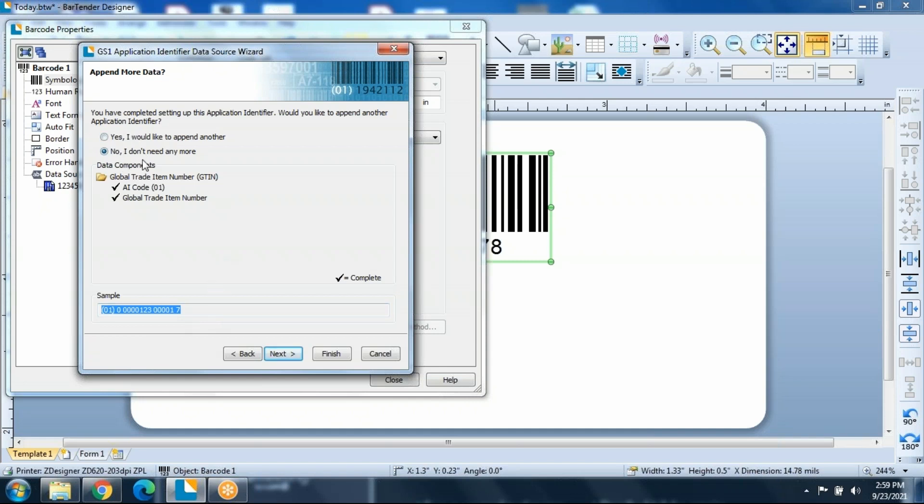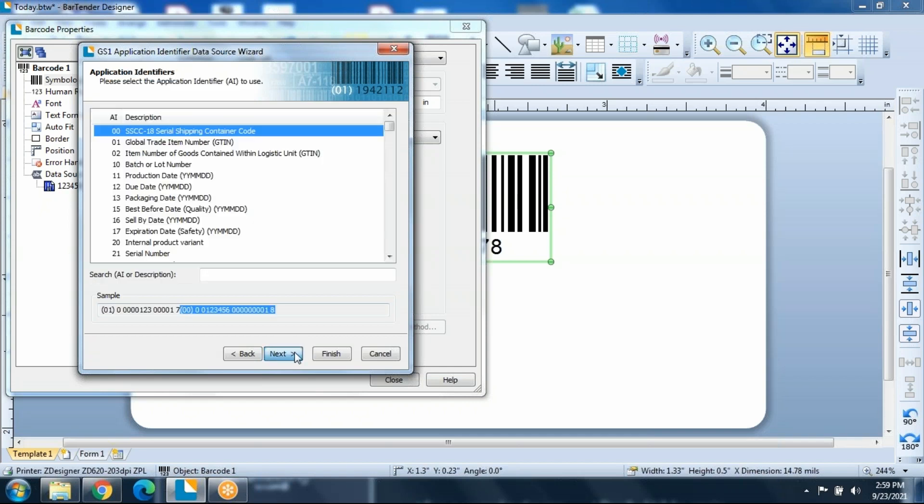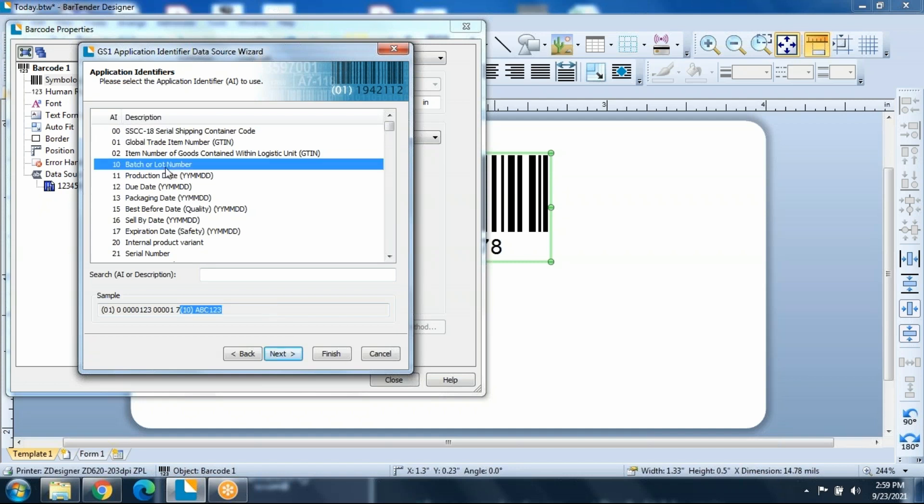So up here, it gives you the choice of yes, I want to add more, or no, because I'm done. We're going to choose yes, and we're going to do this two more times.